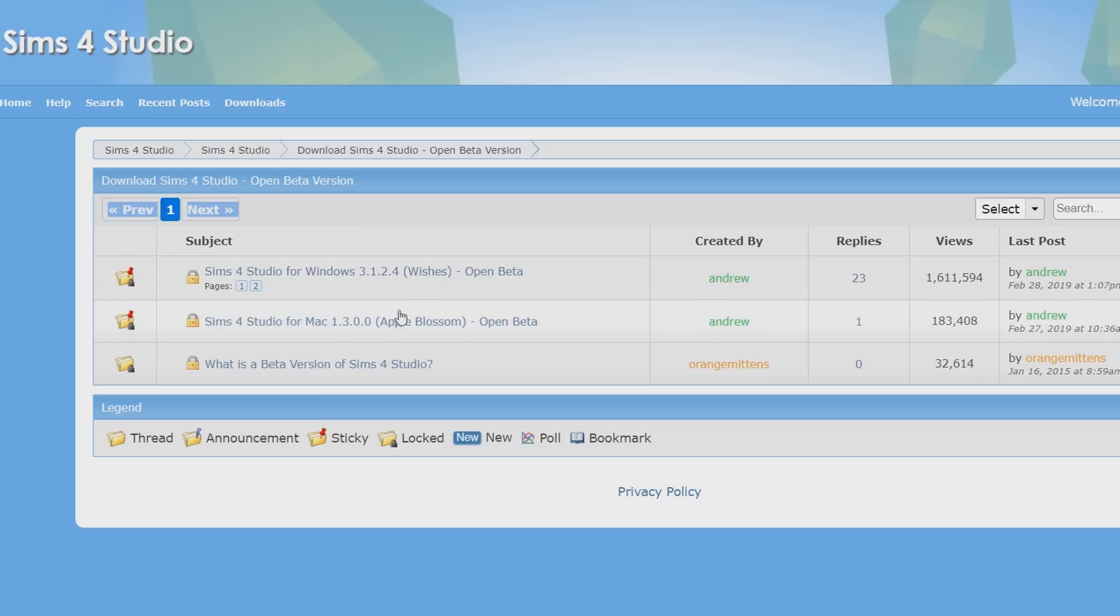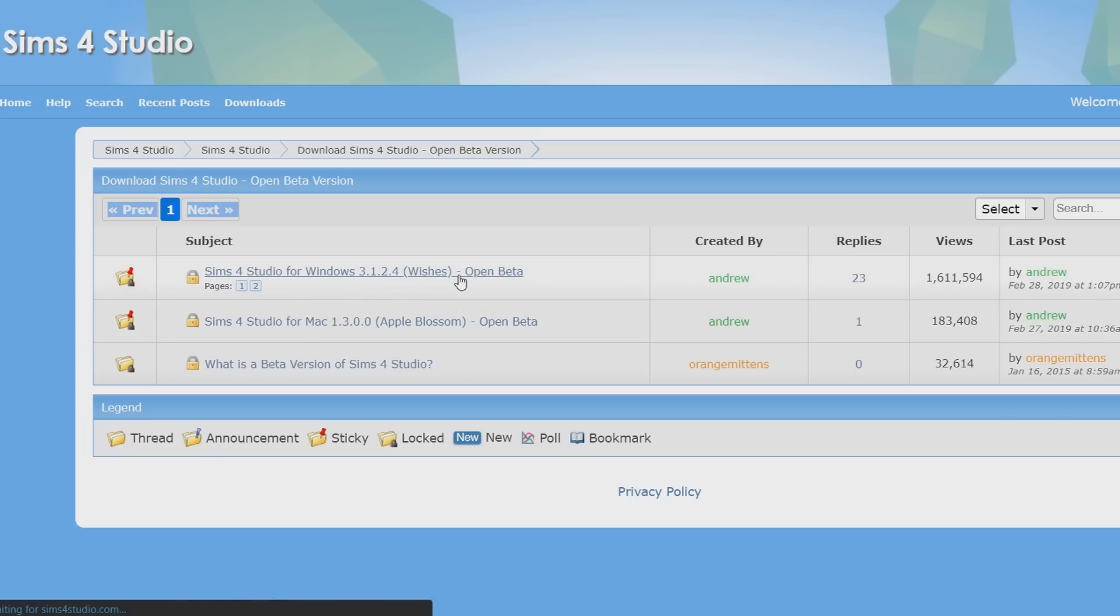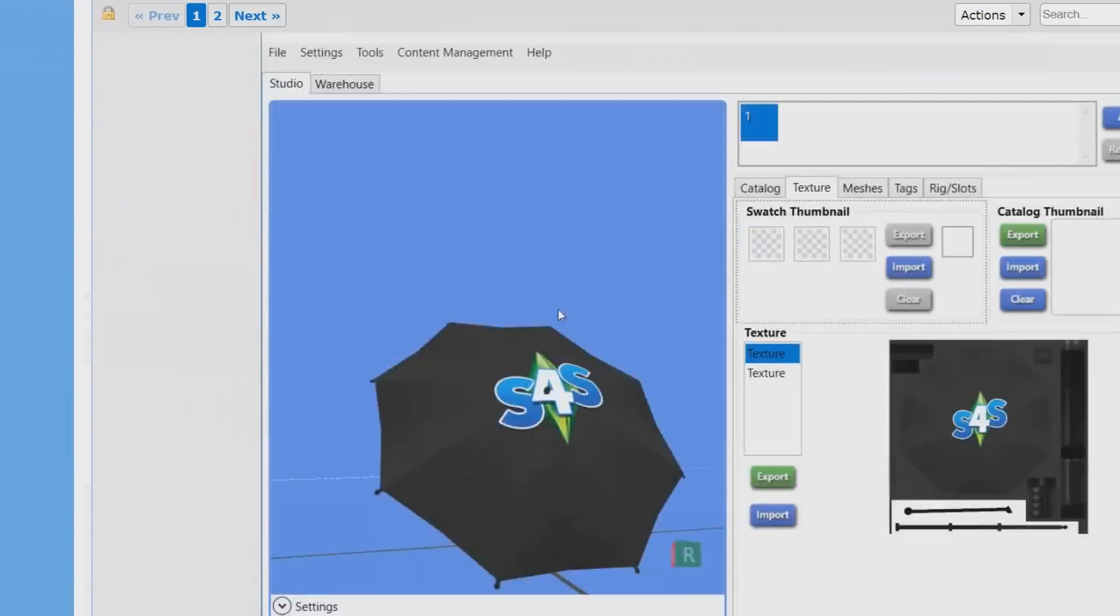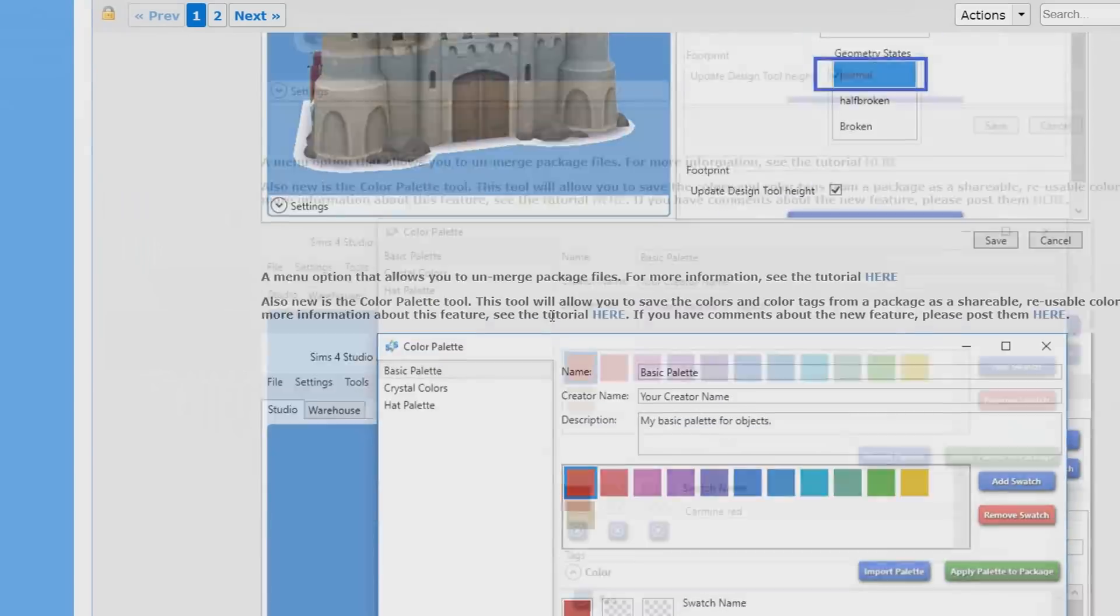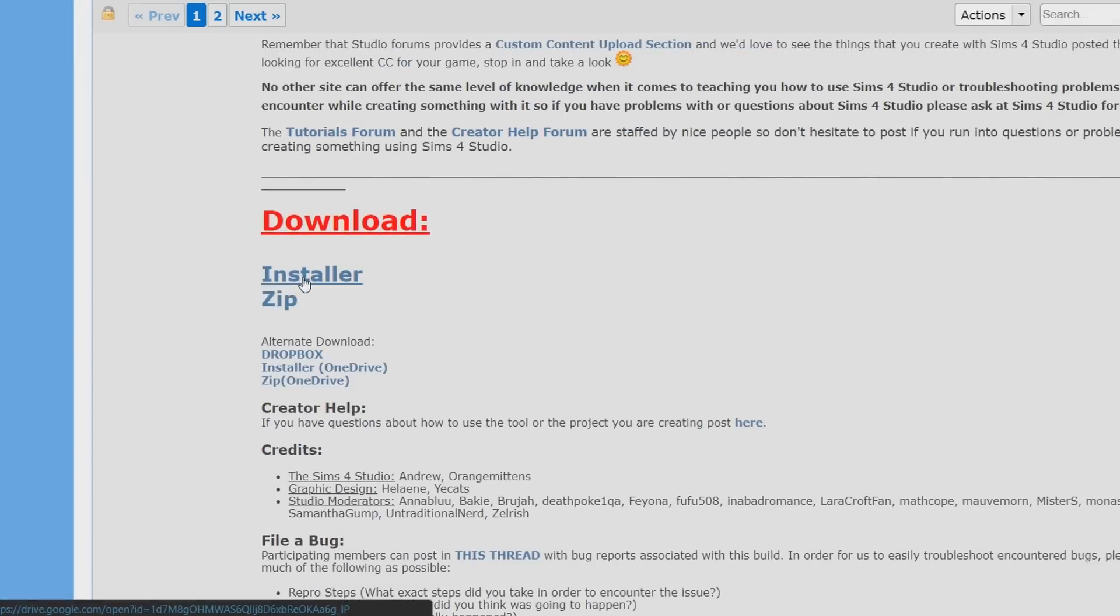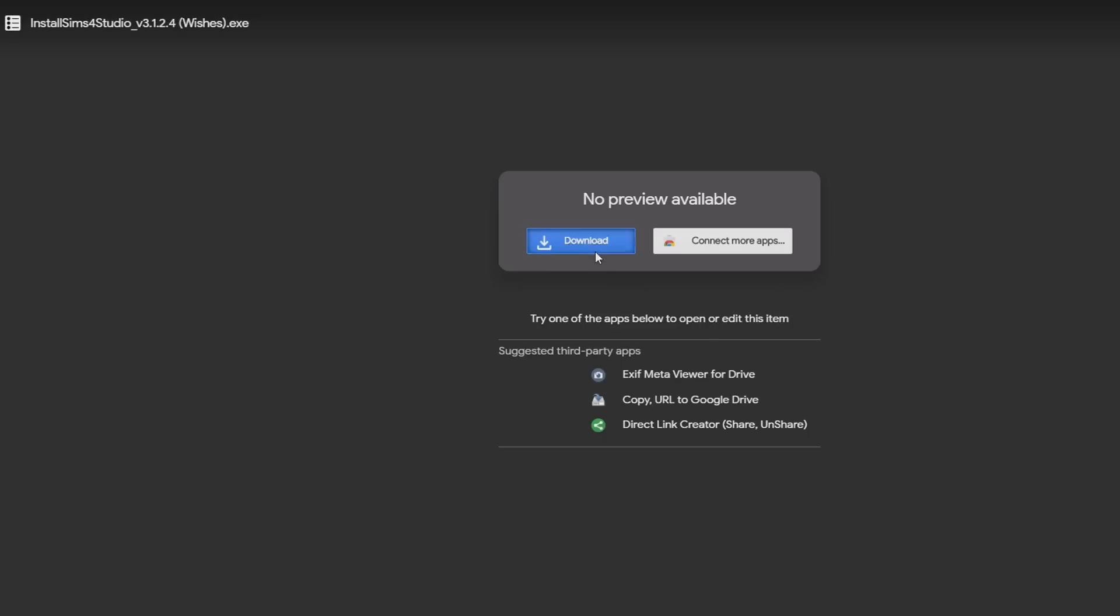You'll be greeted with two choices, the Windows version or the Mac version. Since I'm using Windows, I'm gonna choose the Windows one, and then after entering the thread, scroll down until you find the download link. Click on it and then choose download, and now the installer is being downloaded.